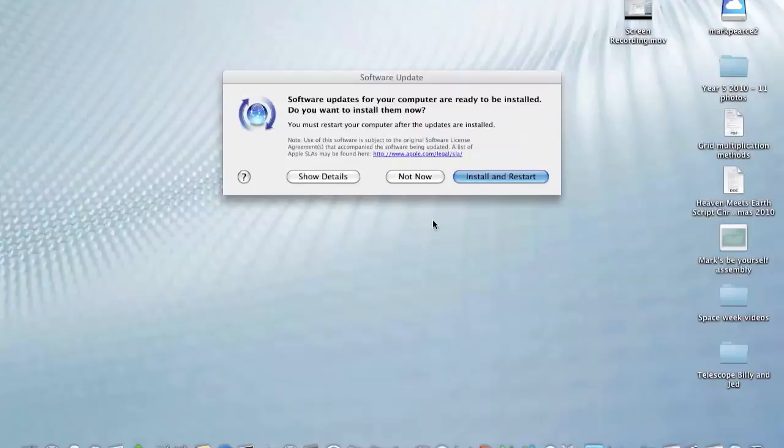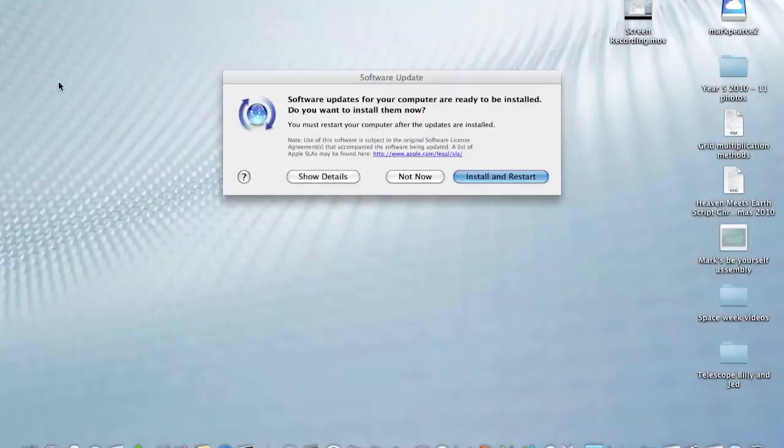We'll see how this works. I'm going to do an install and restart now to finish off doing this software update, and then we'll hop onto the Mac App Store.